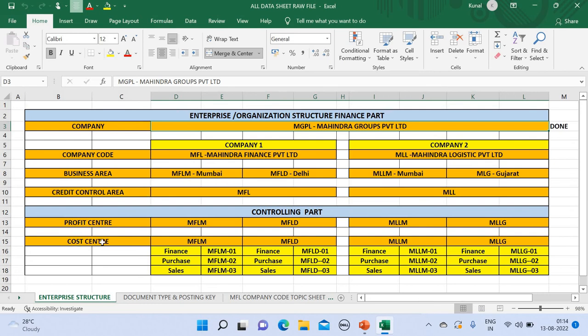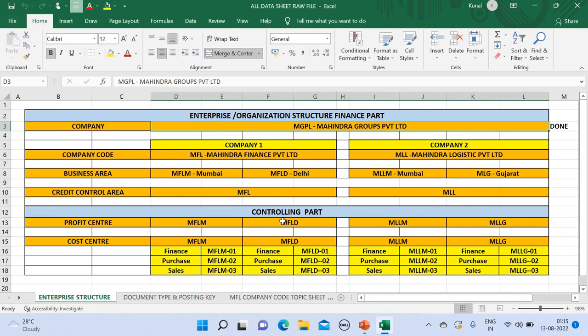Now coming to the cost center and the profit center. Profit center generally means income and cost center generally means expense for the respective branches of a company code. Profit center and cost center majorly come into the controlling part. We're going to be looking into the later part after finishing the FI section. In FI section, company, company code, business area, and credit control area are the four major areas which we have to work upon before starting to record the actual transaction.